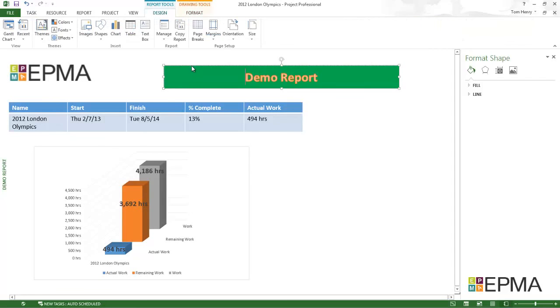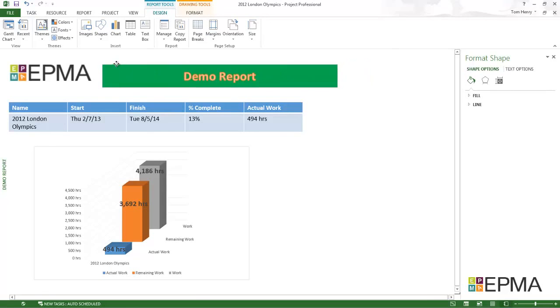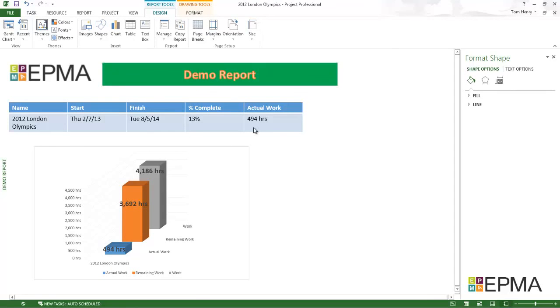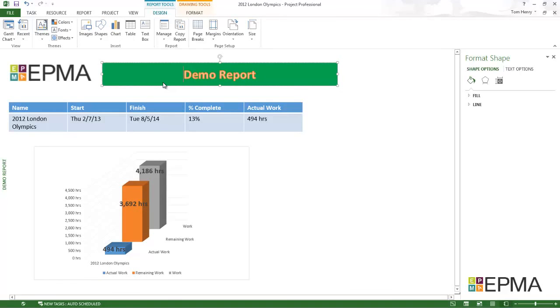Obviously you can rearrange everything on the screen just to get it how we want it. I need to do some work on my colour scheme here but I'm fairly happy with that. You can see within about a few minutes I've created a chart, table, put some branding and it's looking pretty good. So that's the report section.